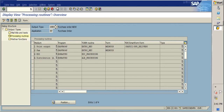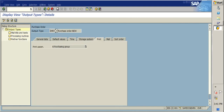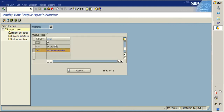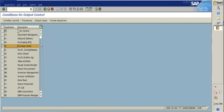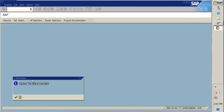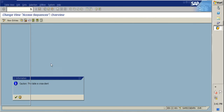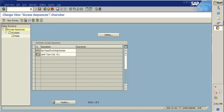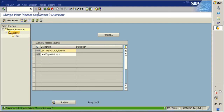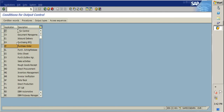Going back, we can also manage access sequences. There are different types of access sequences you can define, and you can get them assigned to the output type as shown earlier.